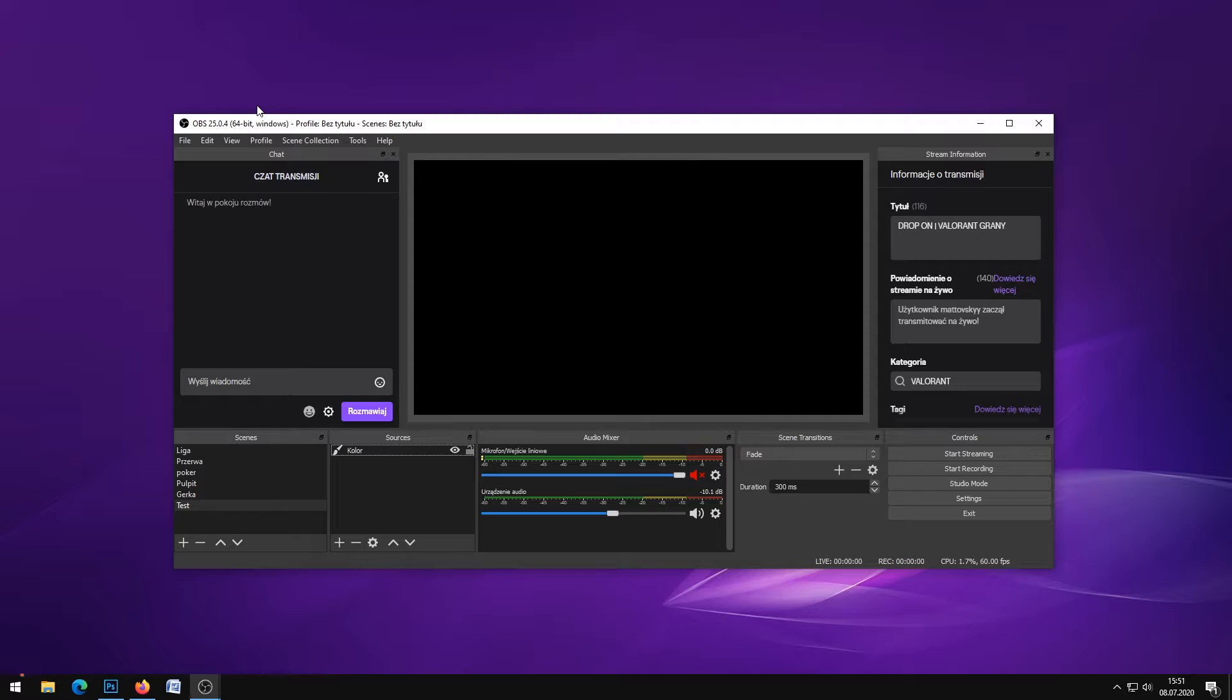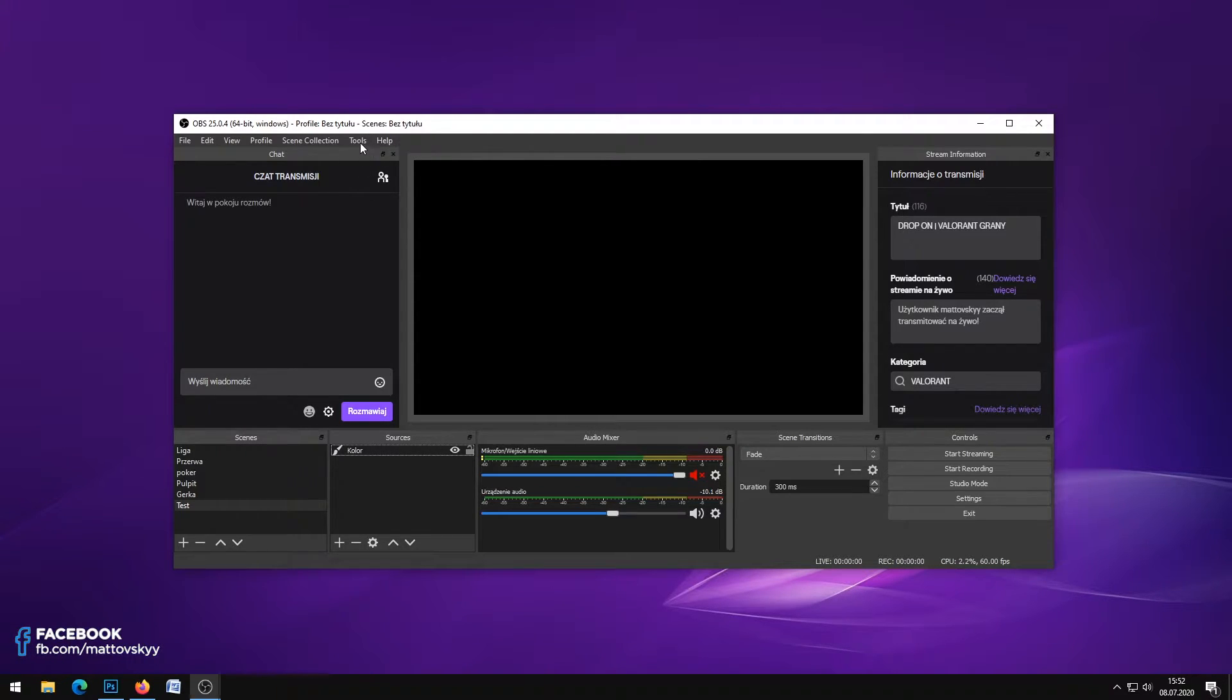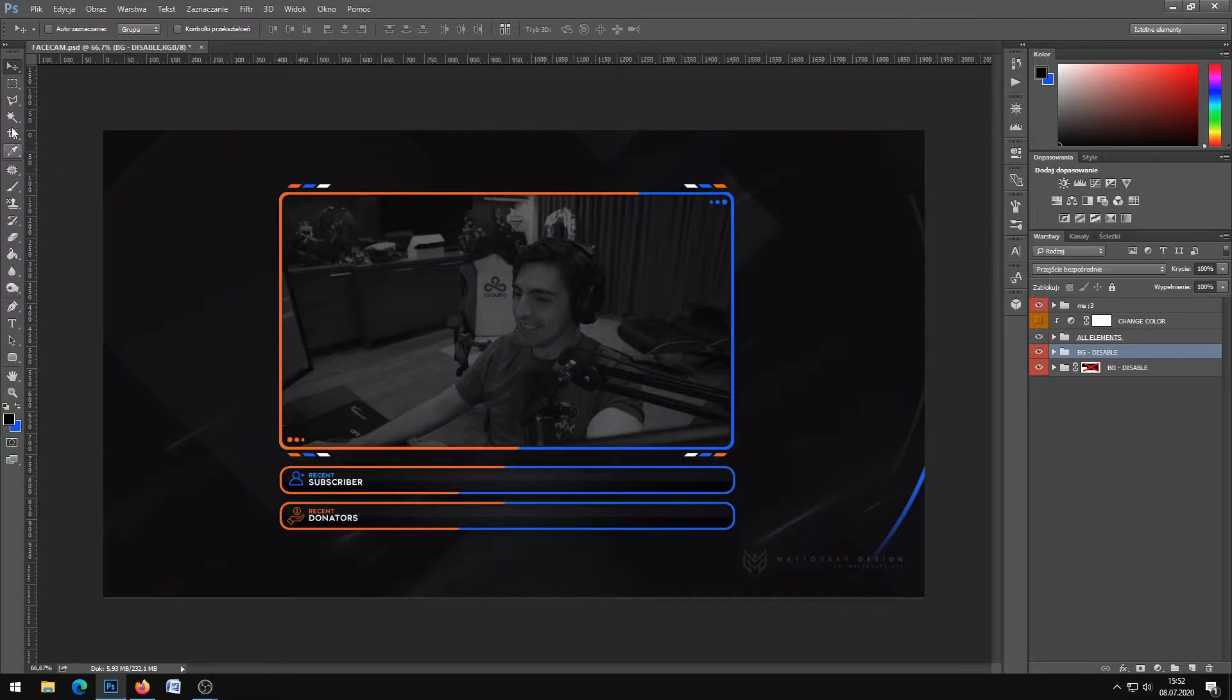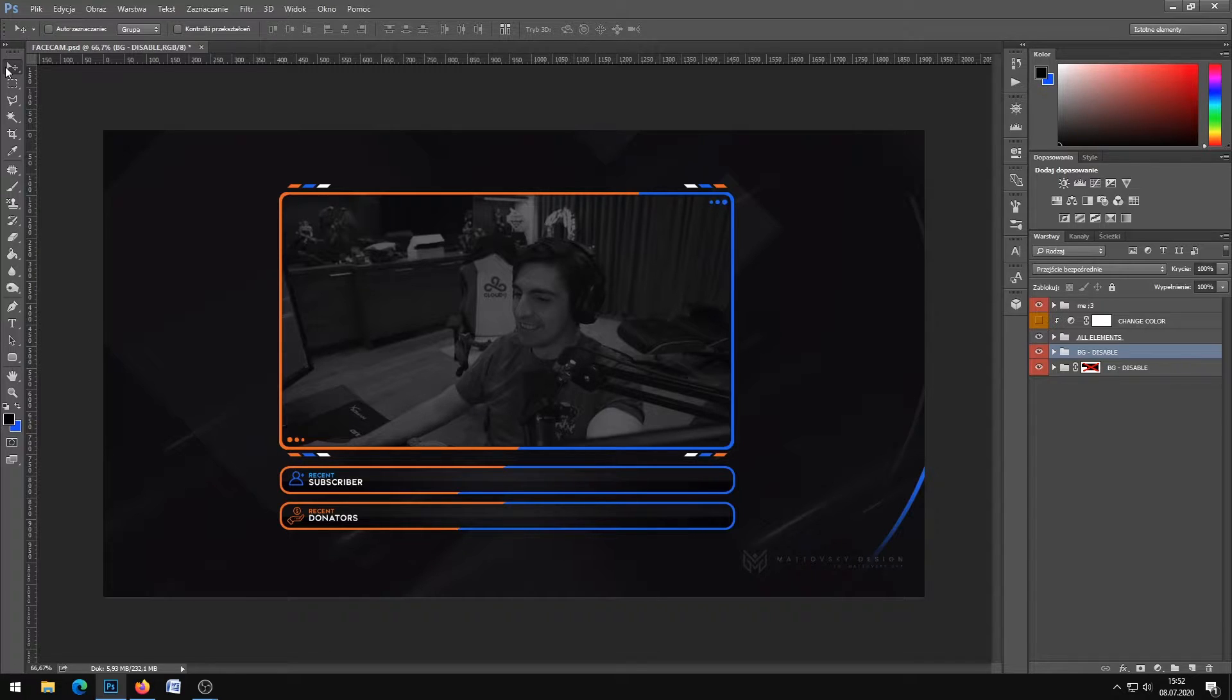This is the software for streamers. You can link your Twitch account, Mixer account, Facebook account and more. So let's begin.